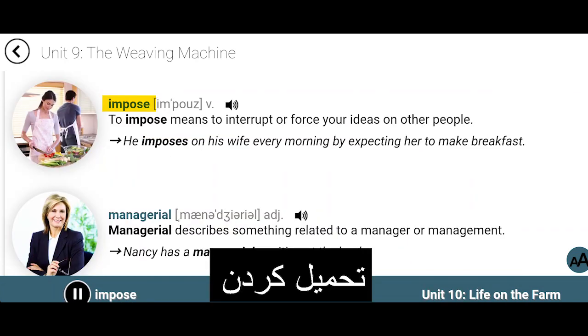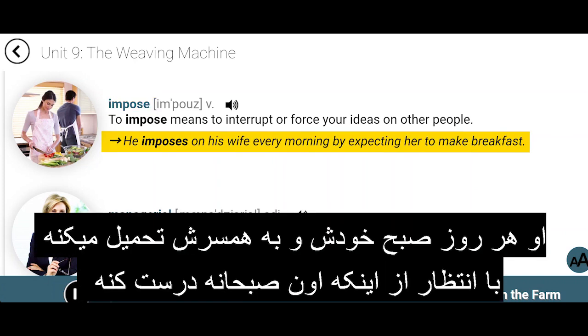Impose. To impose means to interrupt or force your ideas on other people. He imposes on his wife every morning by expecting her to make breakfast.